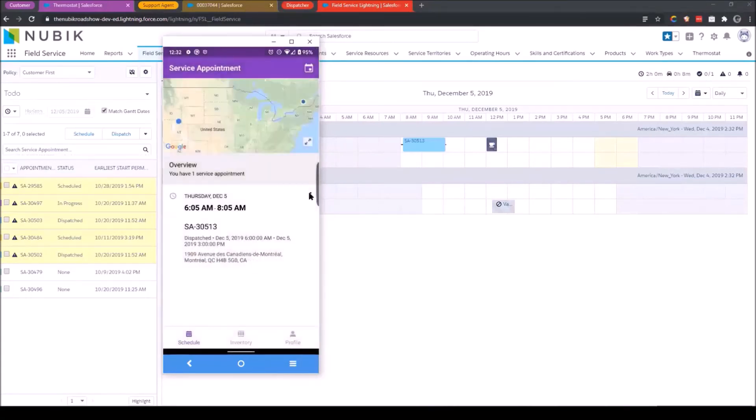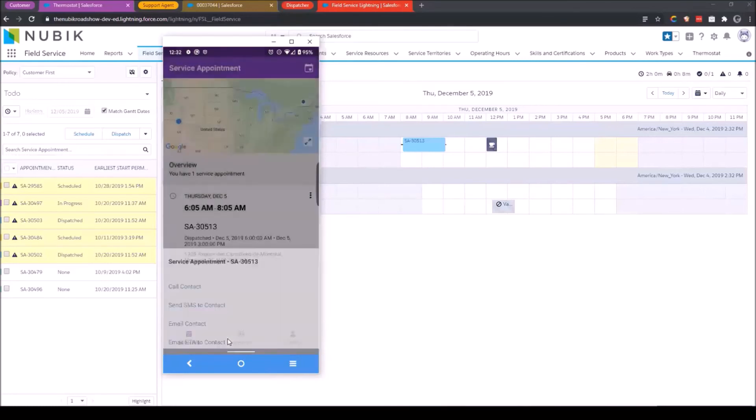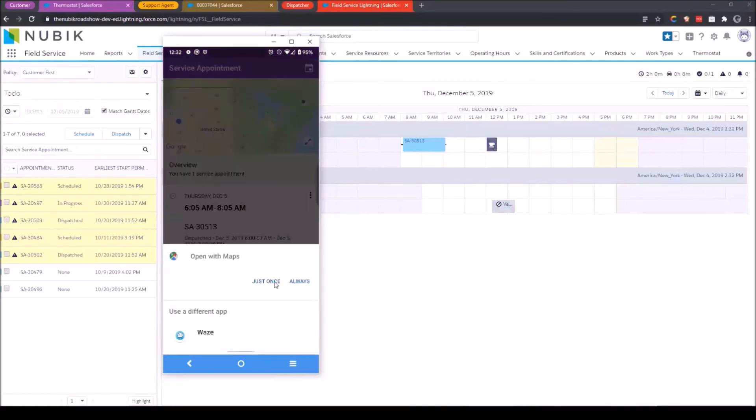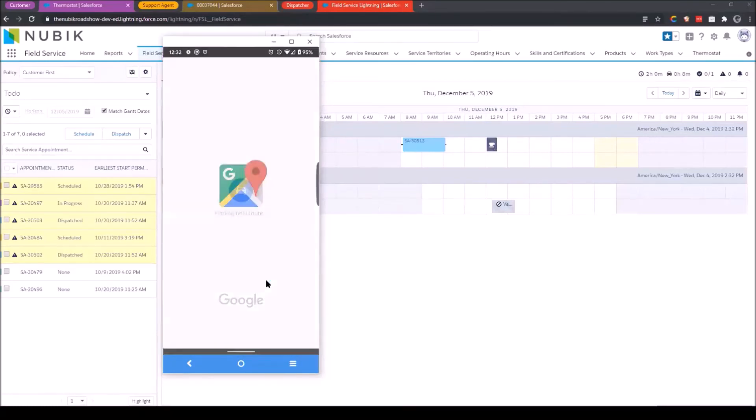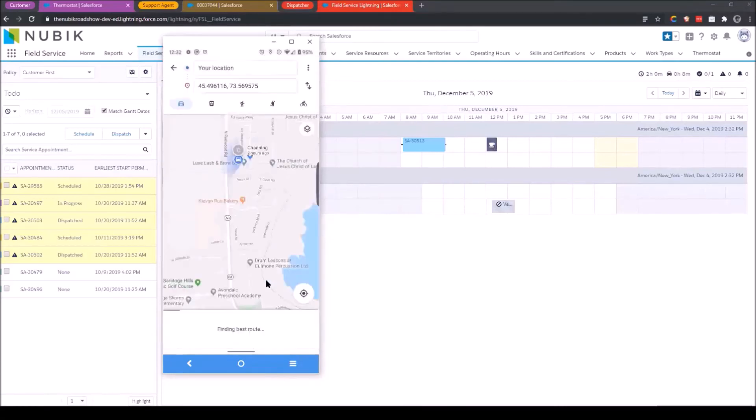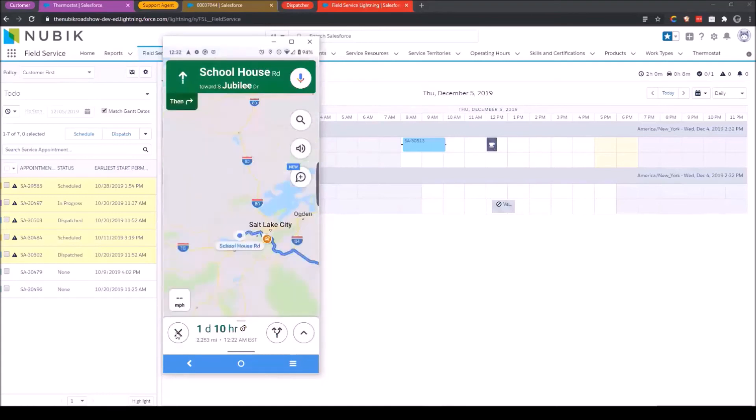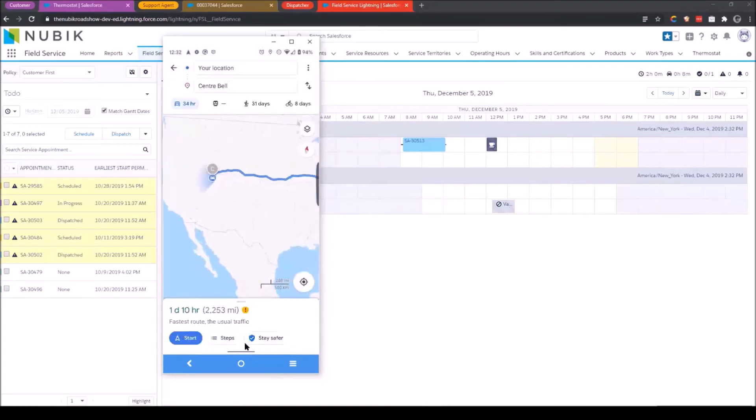If I want to get driving directions, it works largely the same way. I click get driving directions. I'll select Google Maps. It's going to open up my mapping application and start doing the routing right away. As a service resource, I don't need to type in any addresses. It just automatically fills that information in up here.